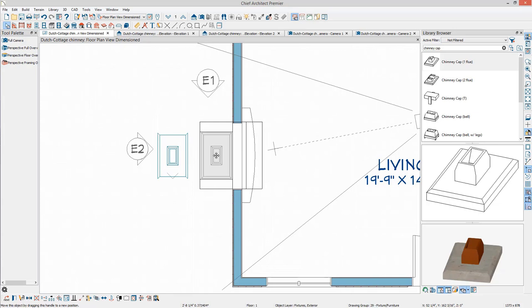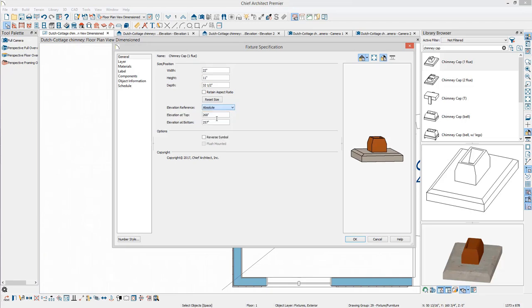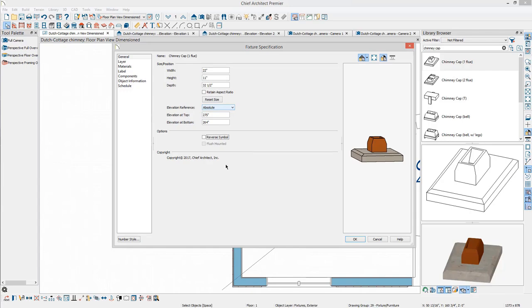Select and use Open Object to get to the Specification dialog. Remember to change the Elevation reference to Absolute so that it matches the elevation reference of the chimney. Specify the Floor to Bottom to be the top height of the chimney specified earlier.